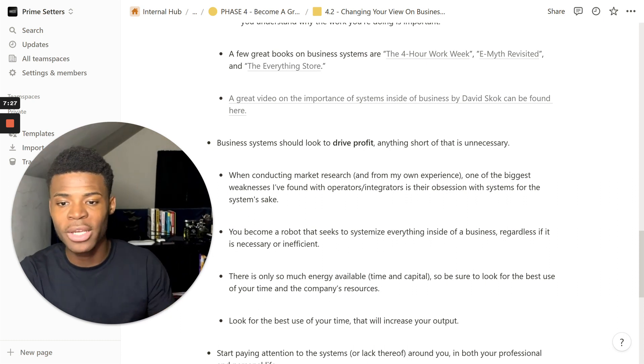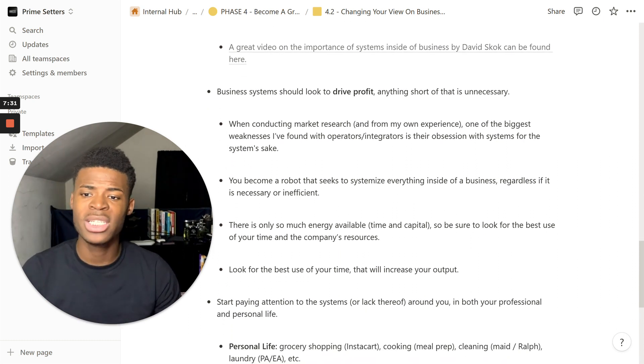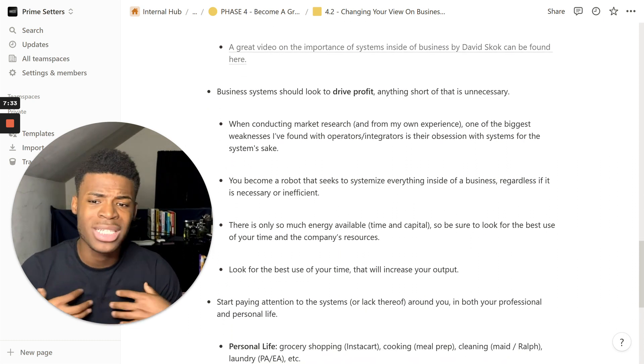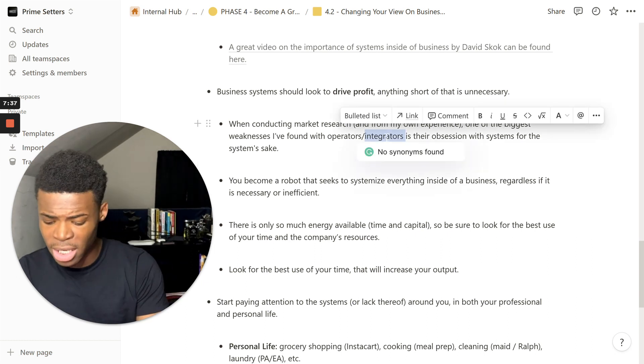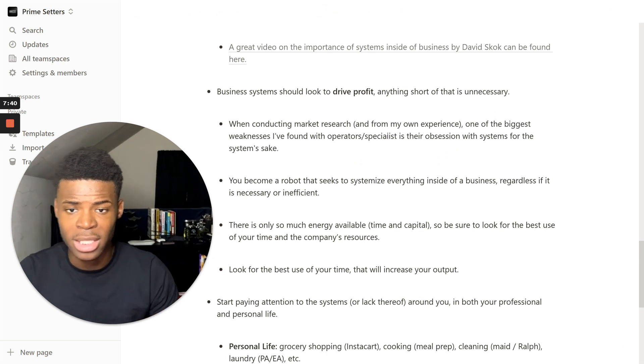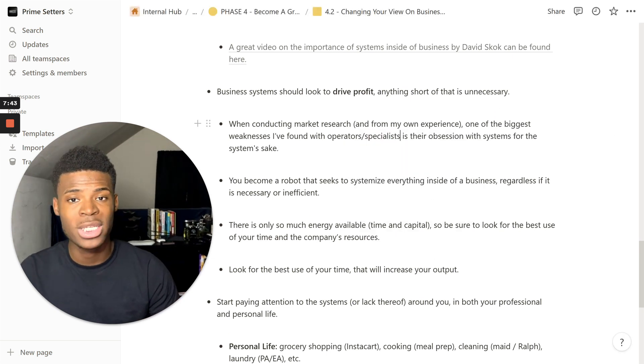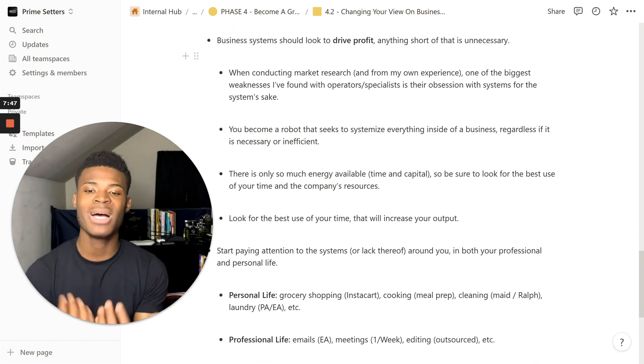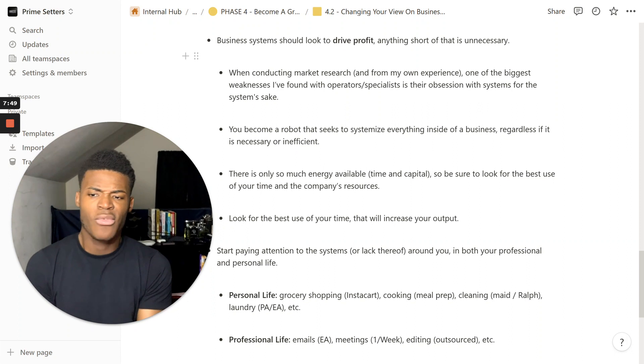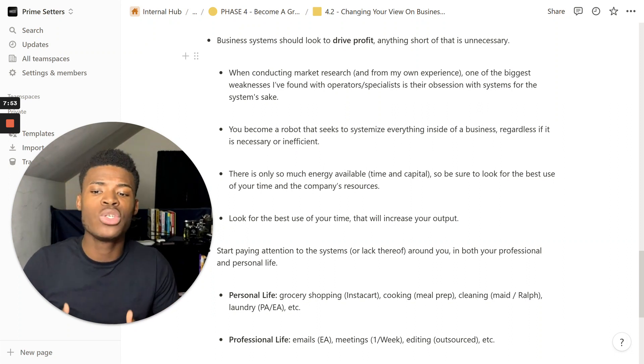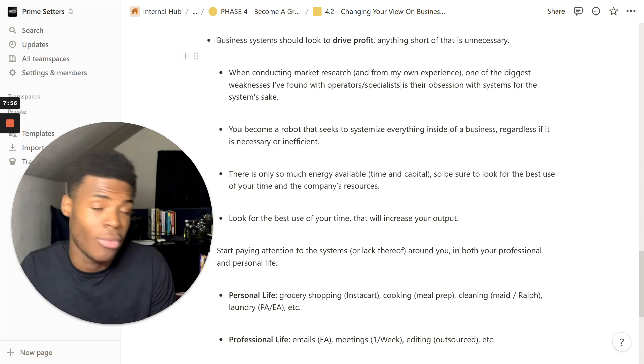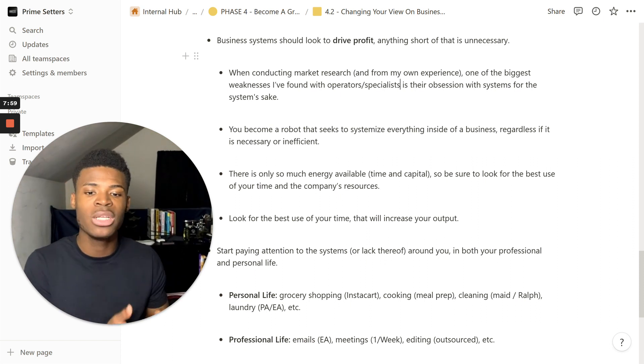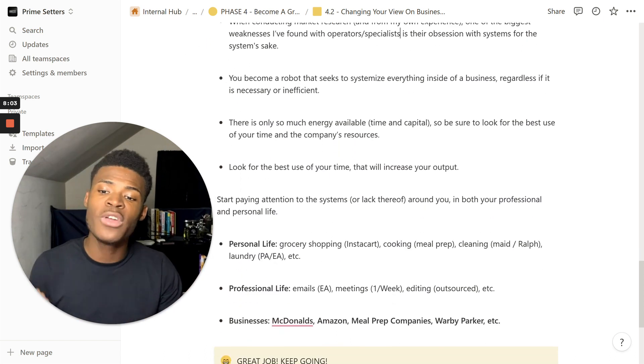When conducting market research, and from my own experience, one of the biggest weaknesses I've found with the operators slash integrators, and not even integrators, I'll say really just specialists, is their obsession with systems for the sake of systems. You become a robot that seeks to systemize everything inside of a business, regardless if it's necessary or inefficient. There is only so much energy available. Time and capital, that's what's considered energy.